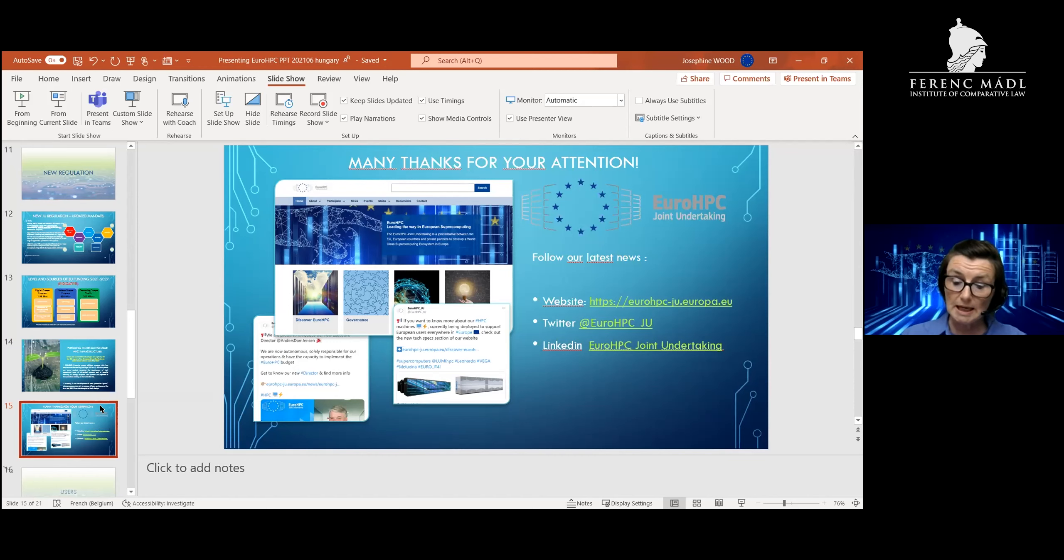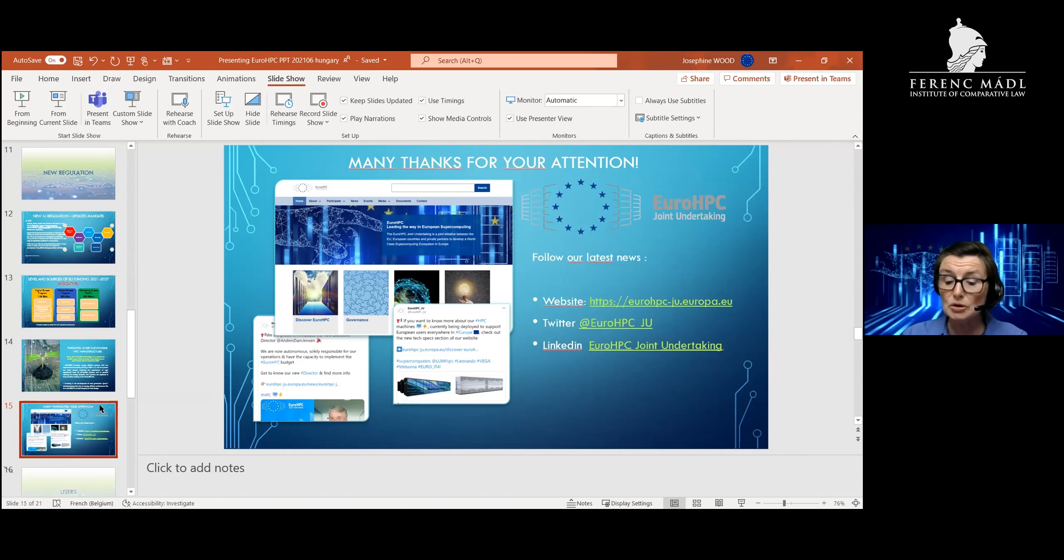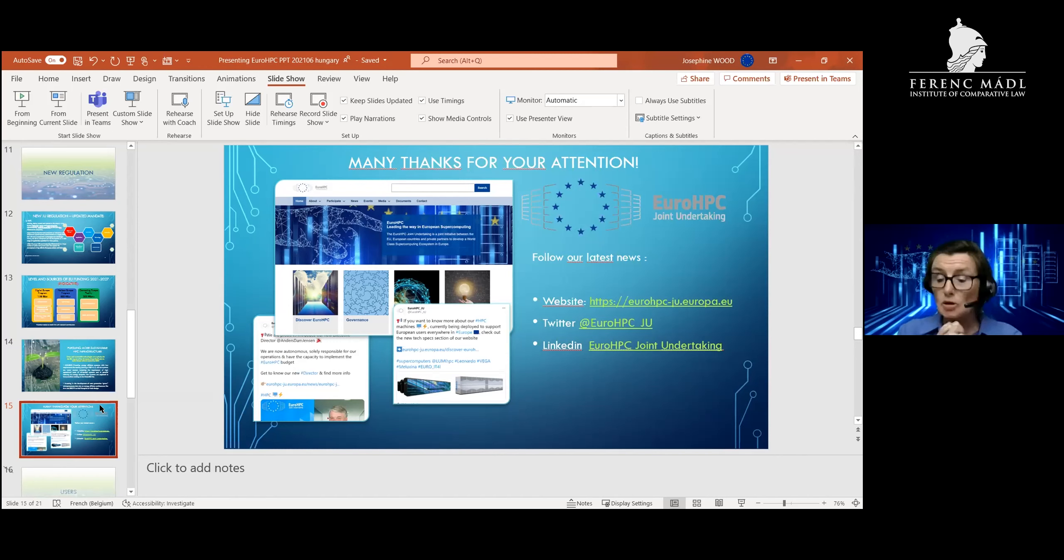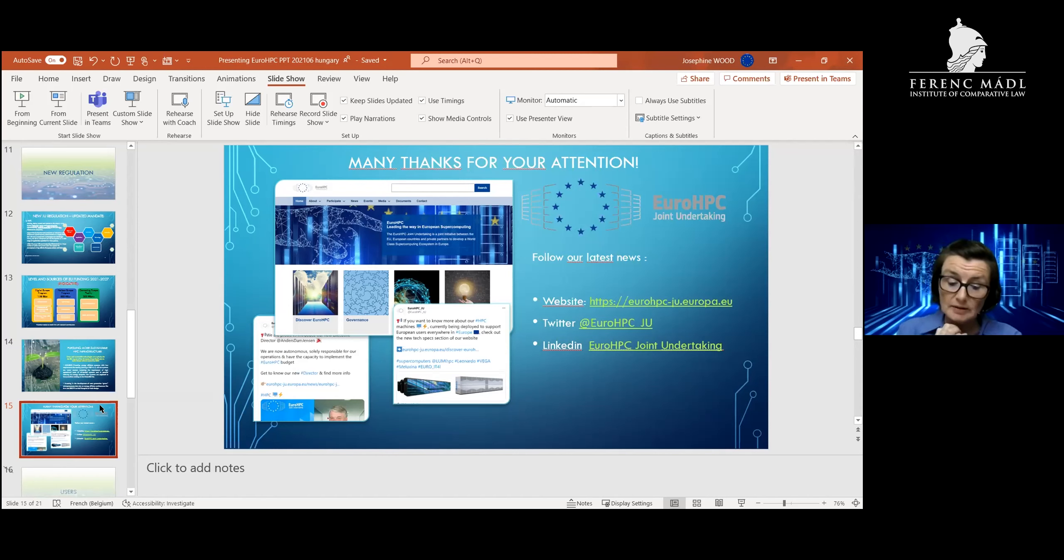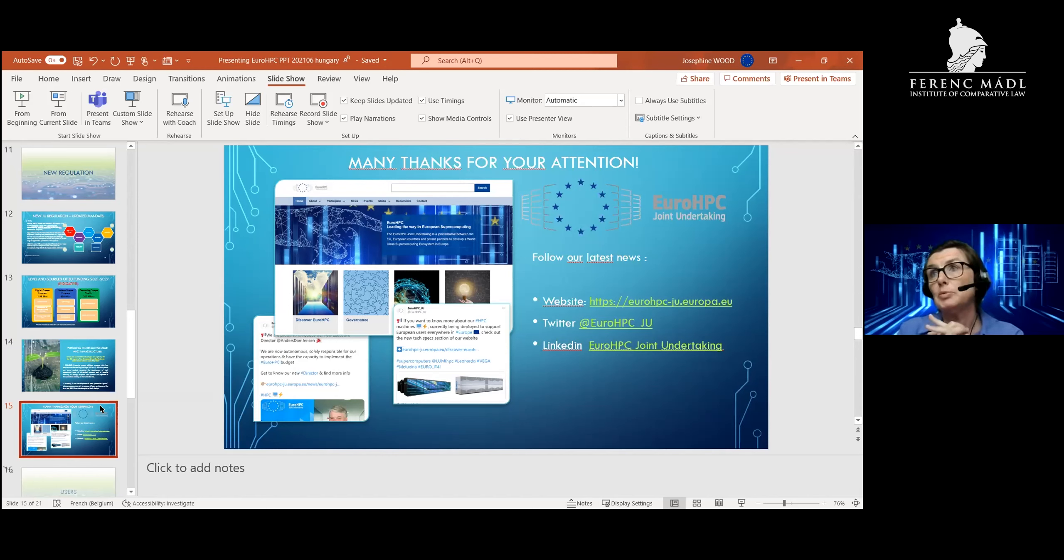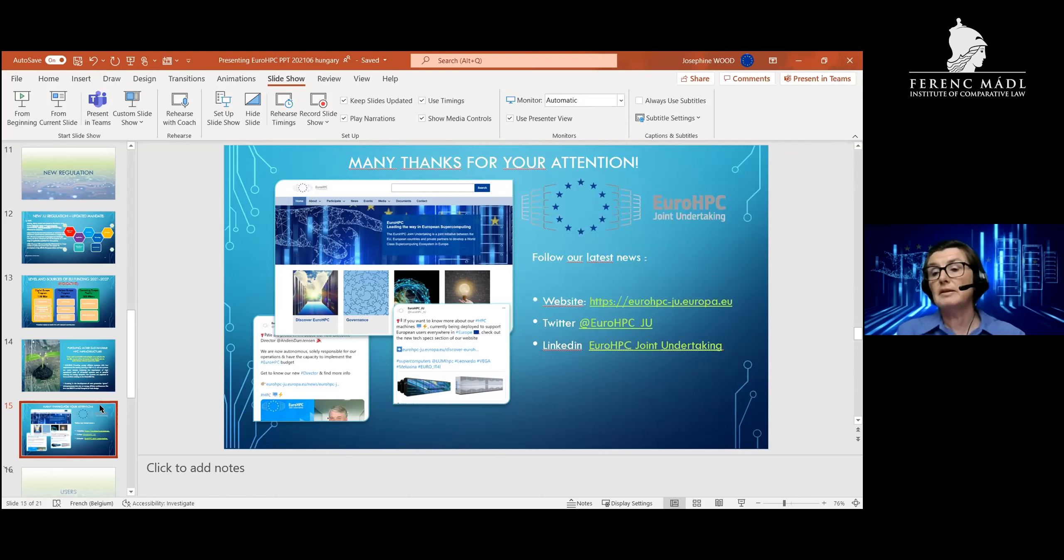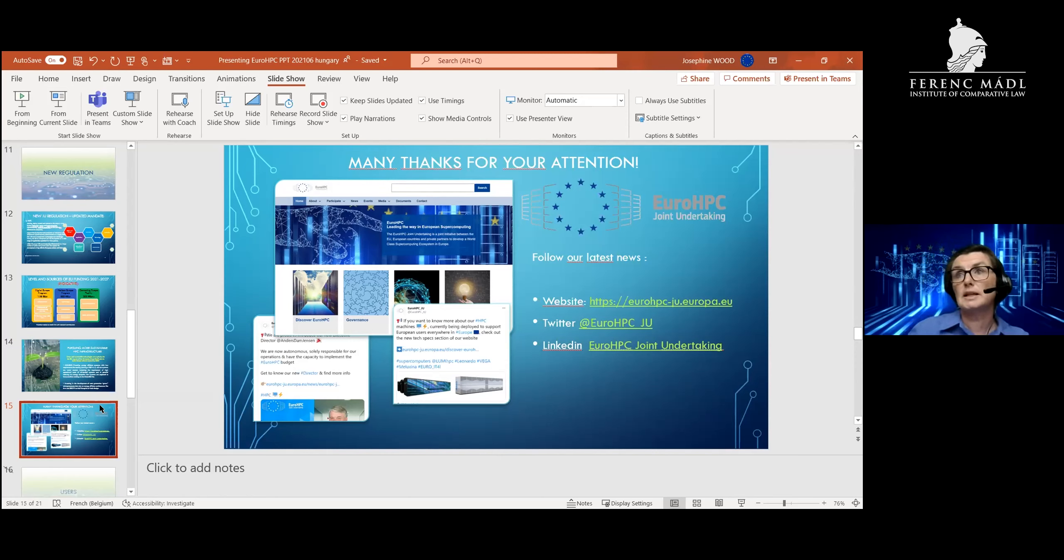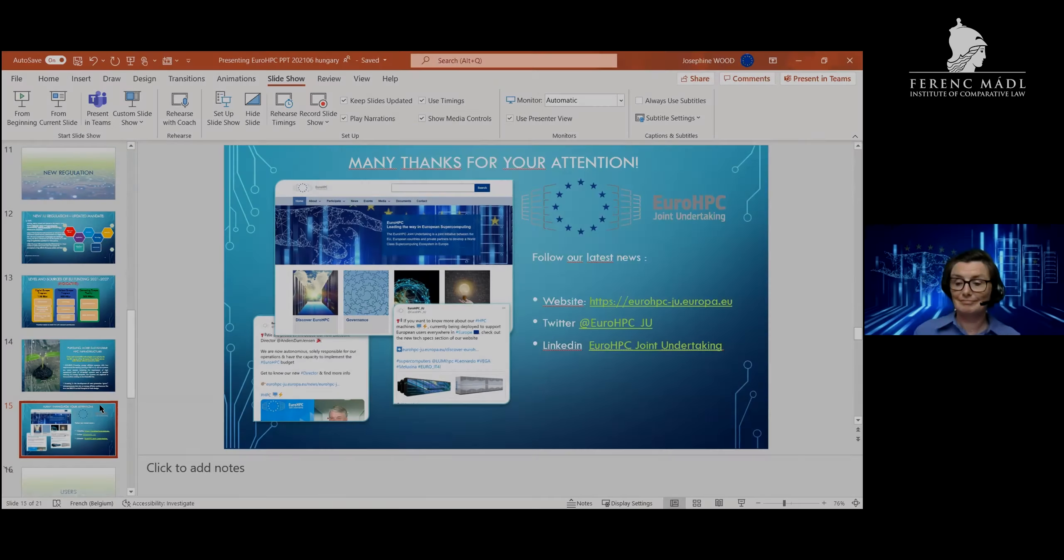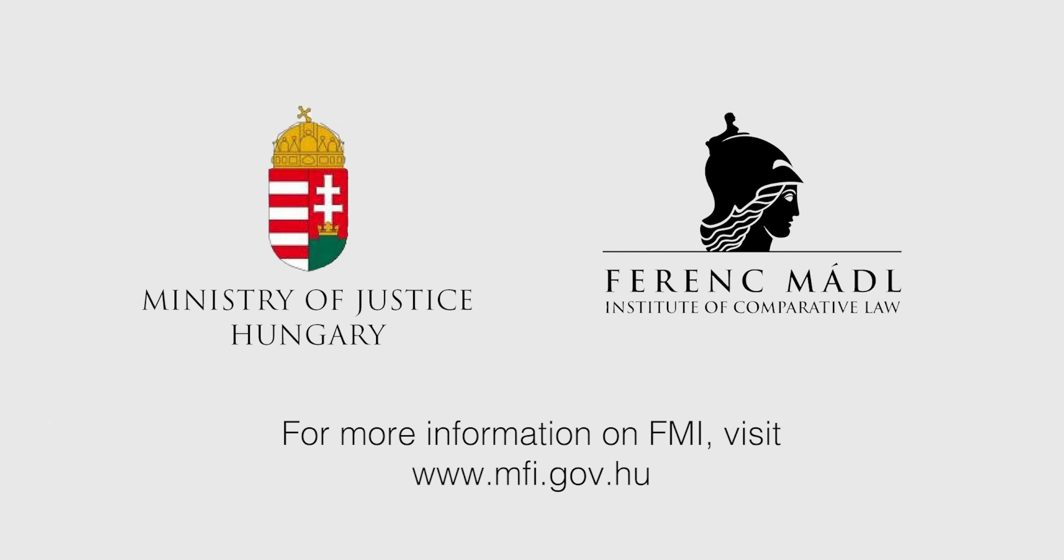So to conclude, EuroHPC has the ambitious goal of creating a newly created high performance computing ecosystem where it will bring together technologies, software, applications, and people. I hope that gives you a good idea of how Europe is working on one of these areas in practice. I'm very happy to take questions later. Thank you very much.